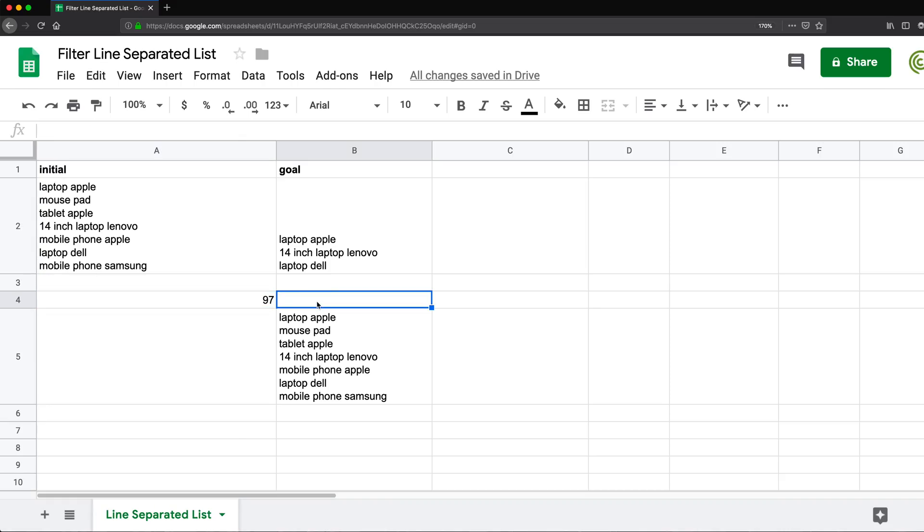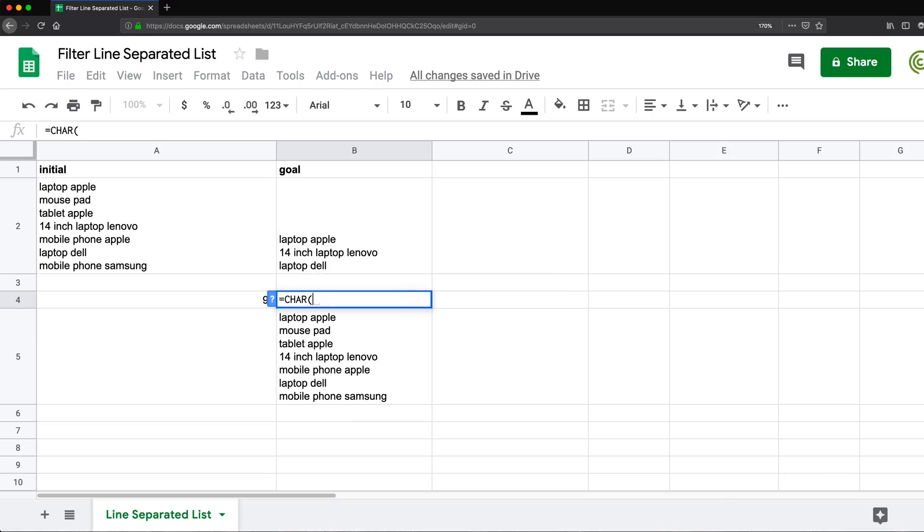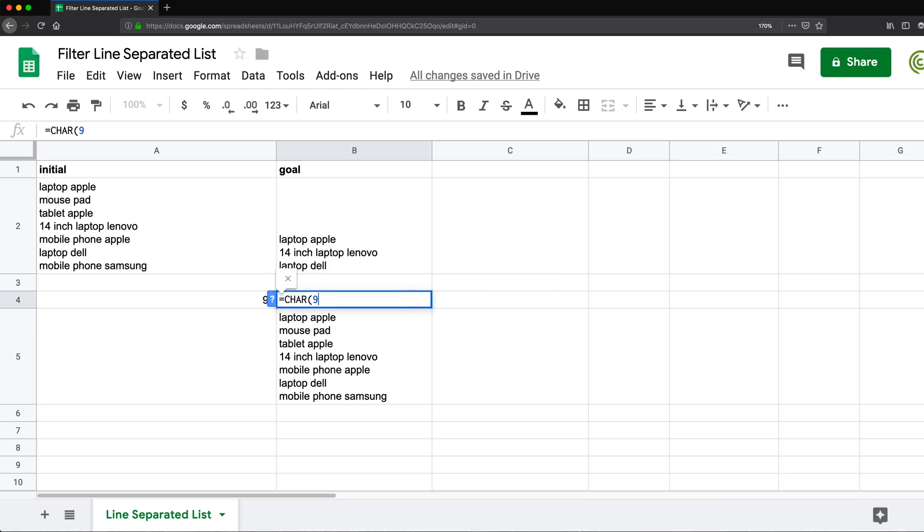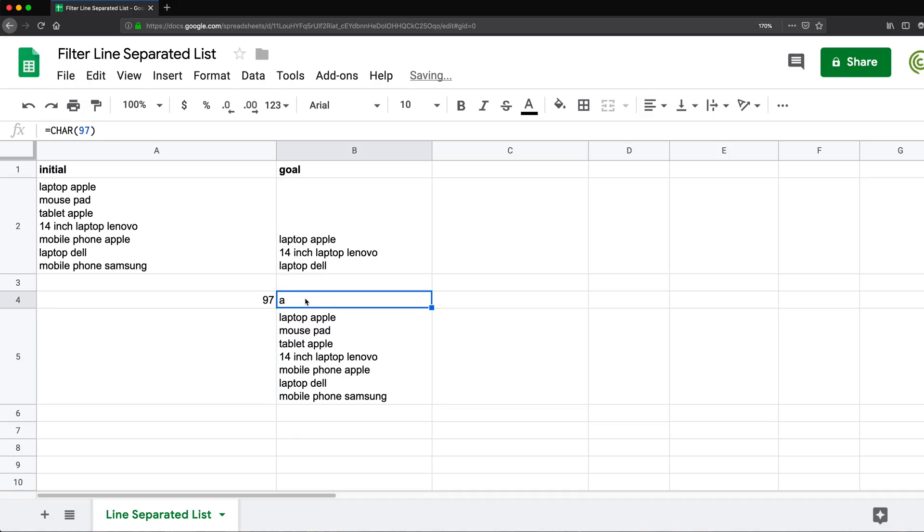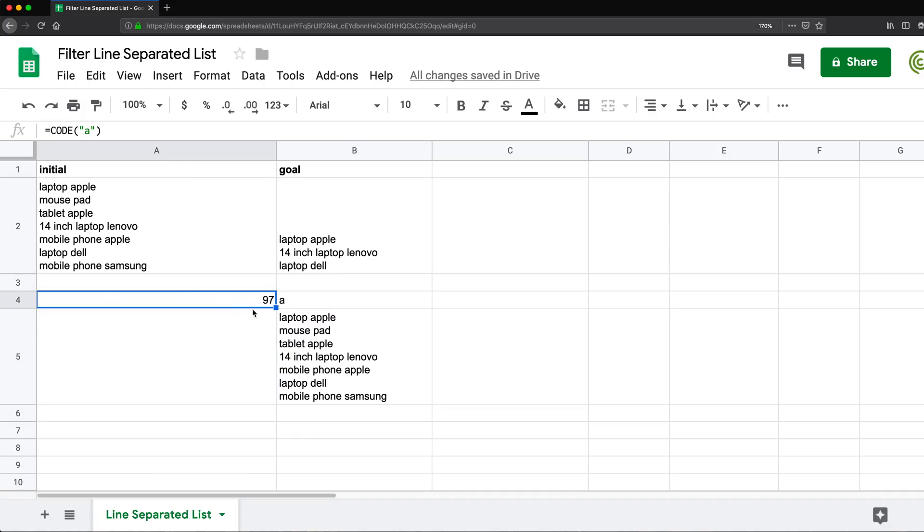Now there's also another function called char, if I'm not mistaken. And then if we provide a character number, in this case, that same 97, that will return that same a. So basically, this is just a reverse this, you give it the character, it gives you the number. And this one, you give it the number, it gives you the character.